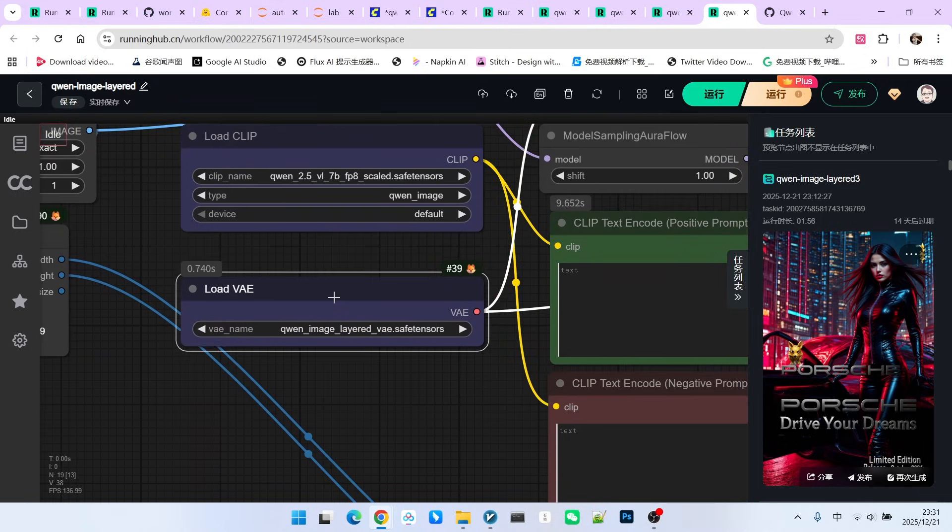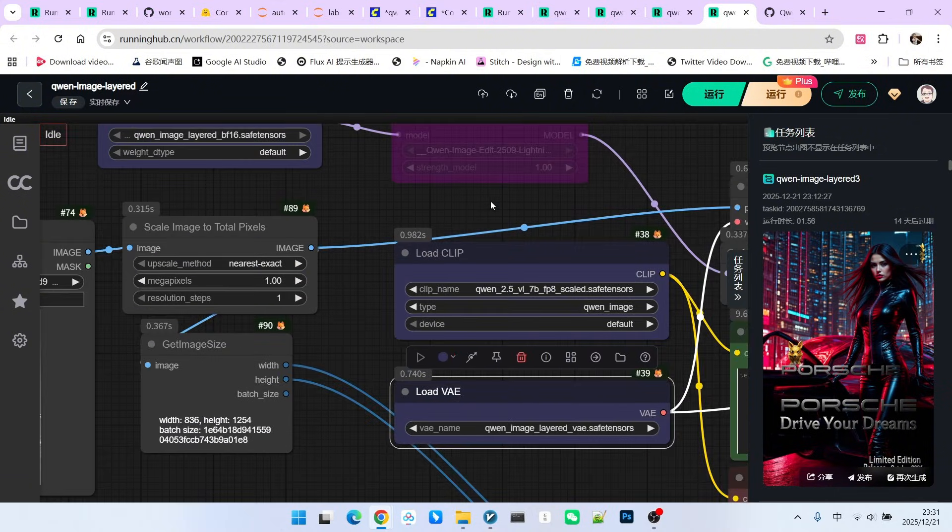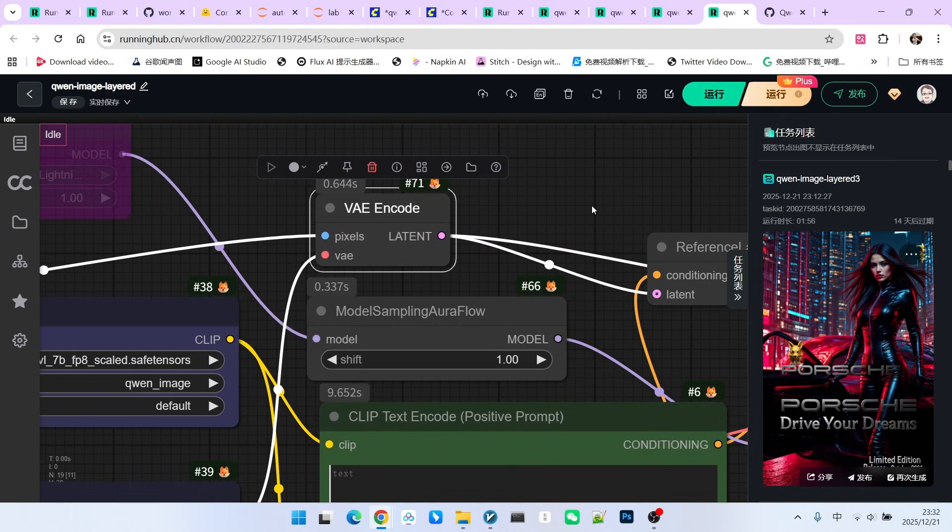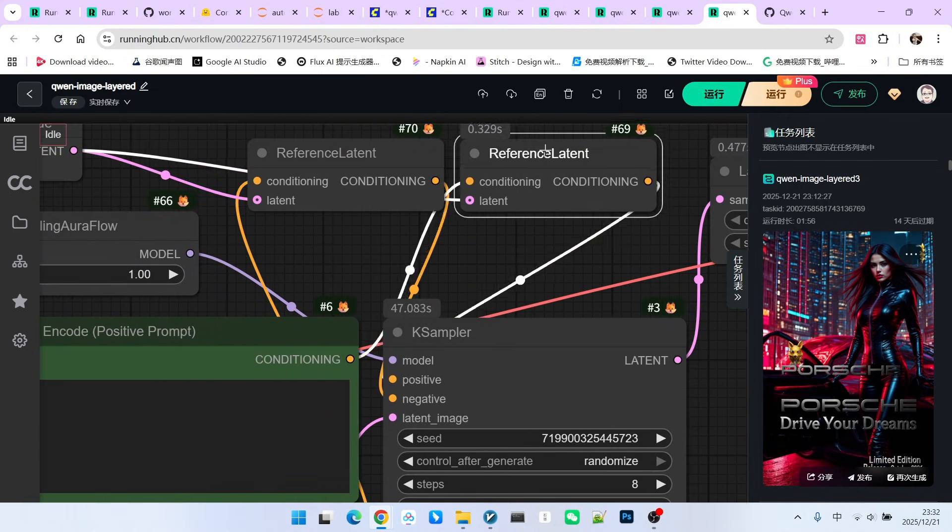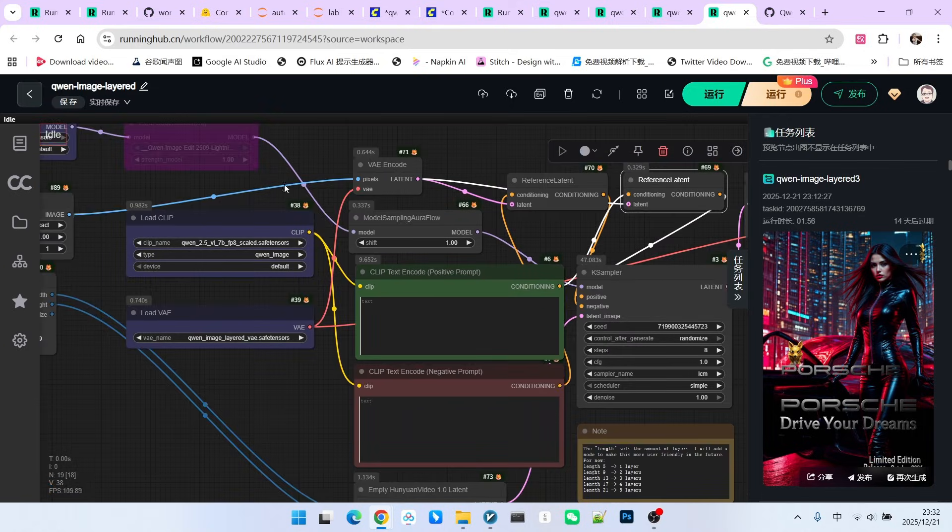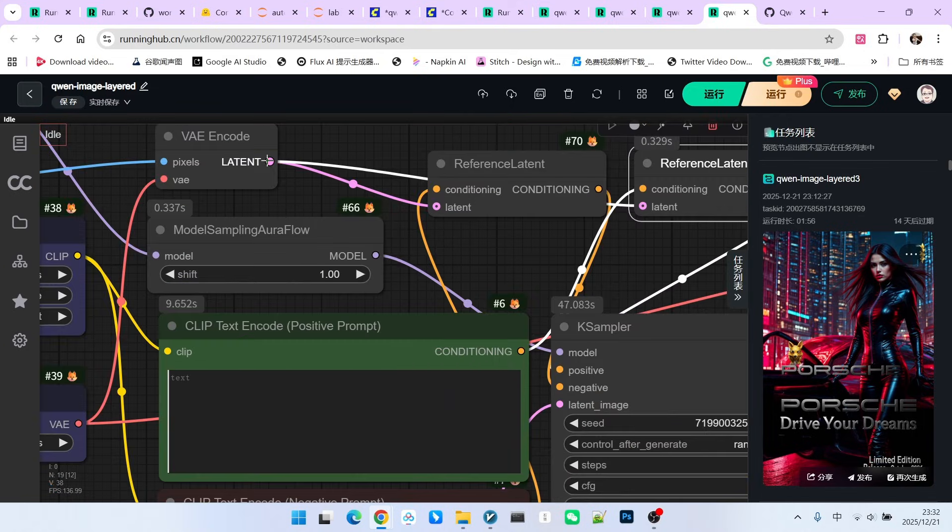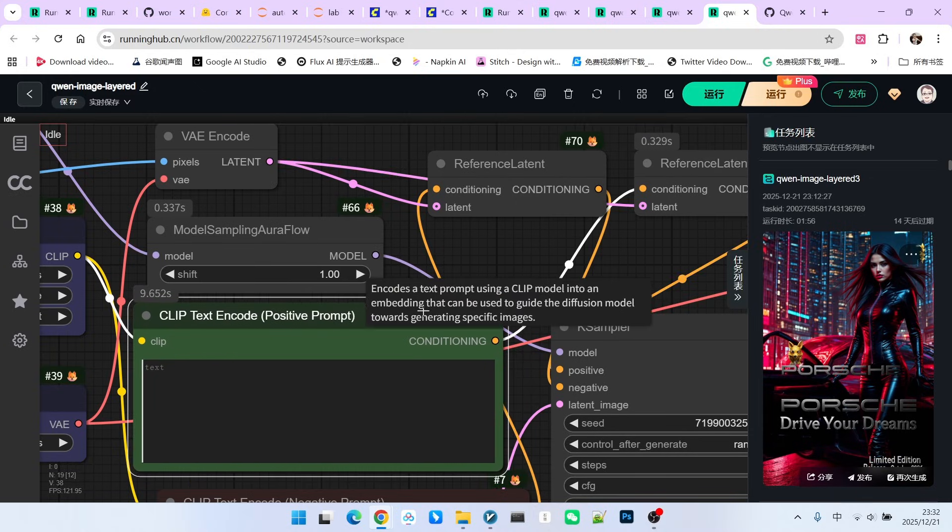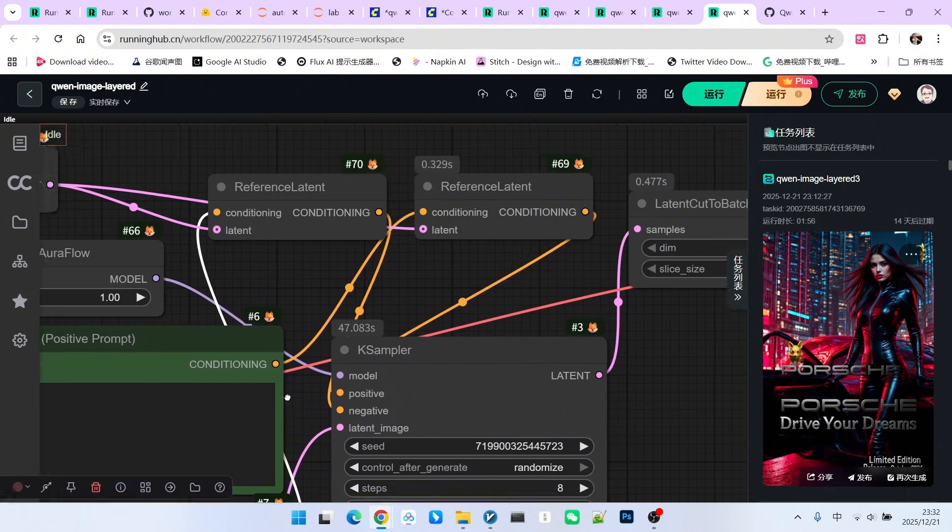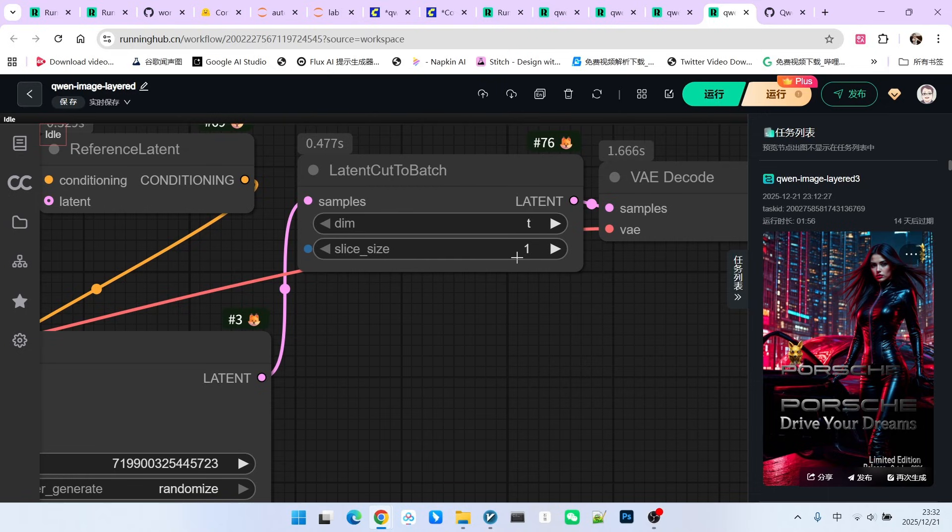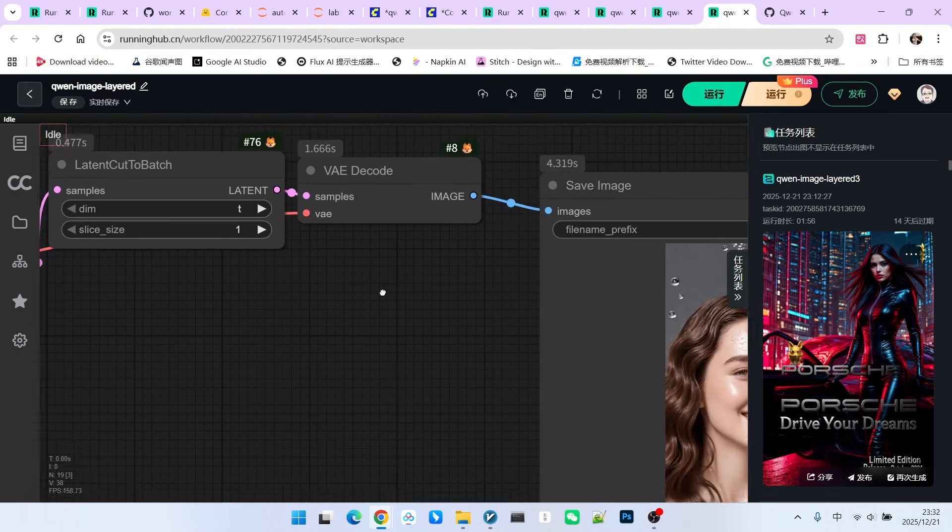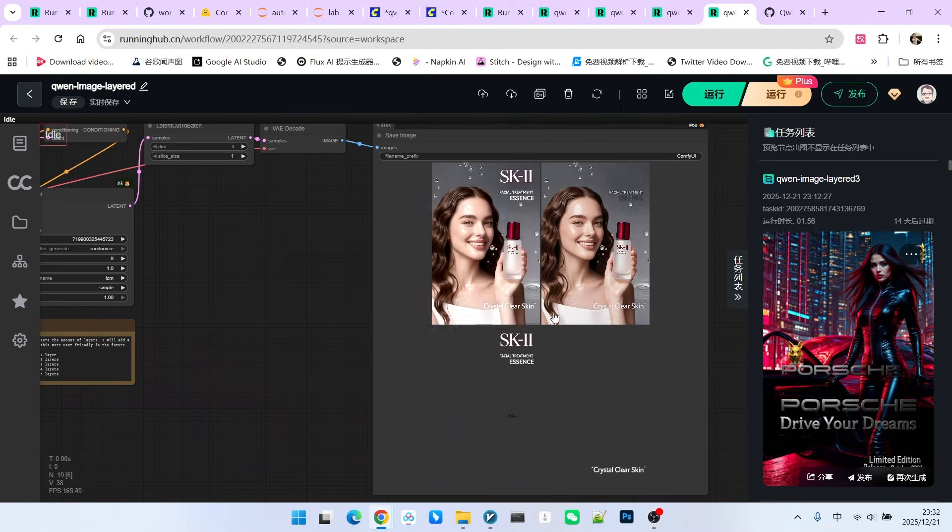Then there is our text encoder and our VAE below. You should pay attention to how we layer it. The most critical part is to first compile it into our latent. Then we have two reference latents here. Actually, we need to add our reference image into our conditions. This is the latent of the reference image. We then connect them respectively with our positive conditions and negative conditions. In this way, new positive and negative conditions are generated. Then, because it is layered, we need to convert this list into a batch. Afterward, we perform a decode and we can get our final effect.